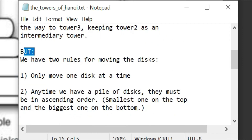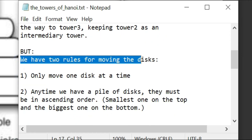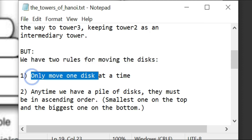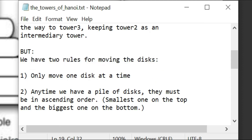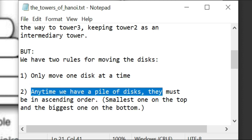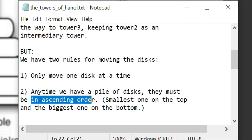We have two rules for moving the disks. One rule is that only one disk at a time — you can't move multiple disks, you have to go one by one. The second rule is that any time we have a pile of disks, they must be in ascending order. Ascending means the smallest one should be on top and the biggest one should be on the bottom.